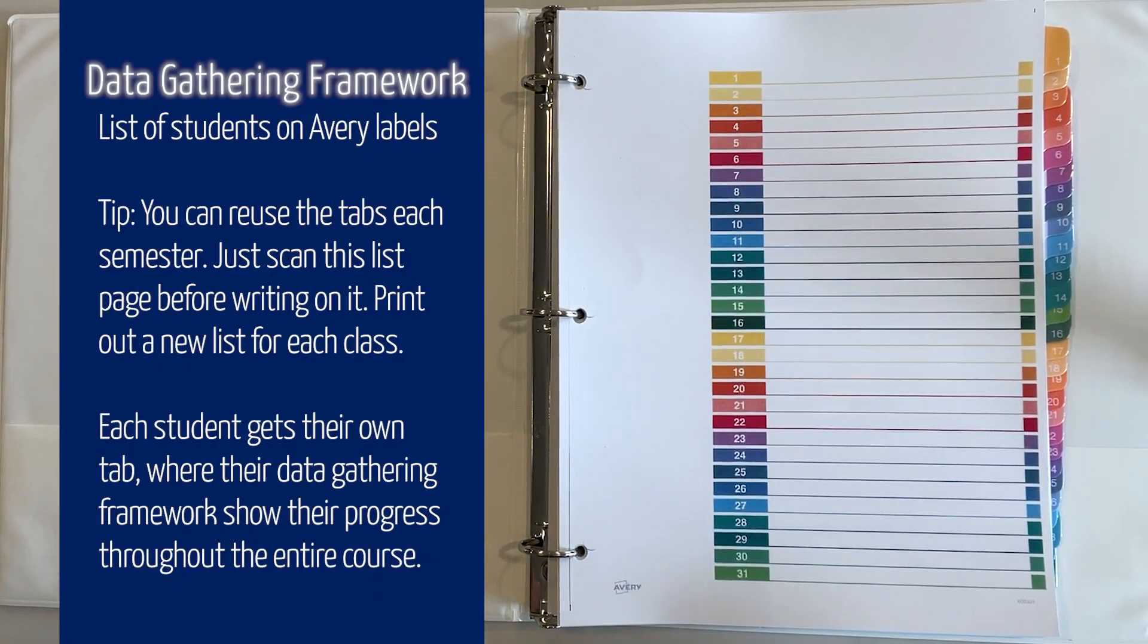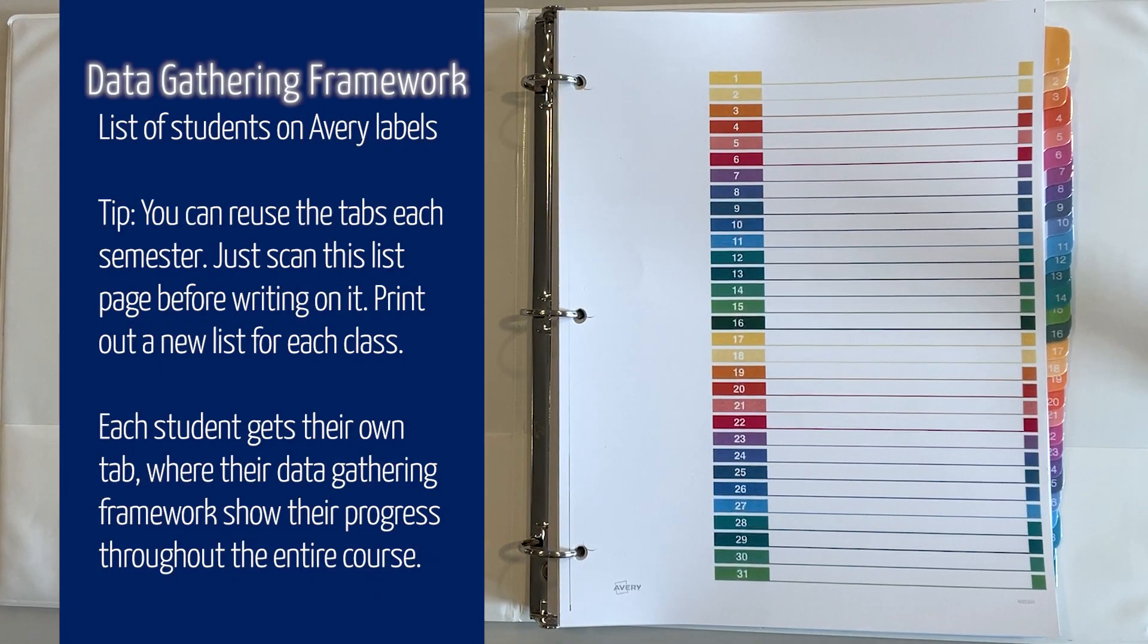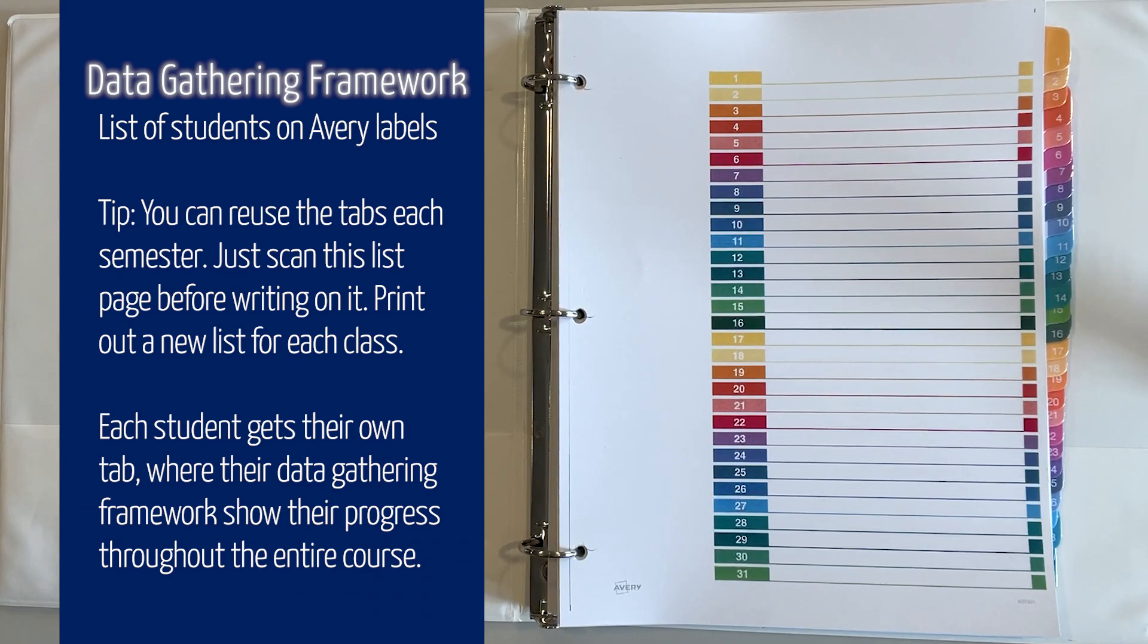Here is a look inside my SNC 1W, the new de-streamed grade 9 science course data collection binder.